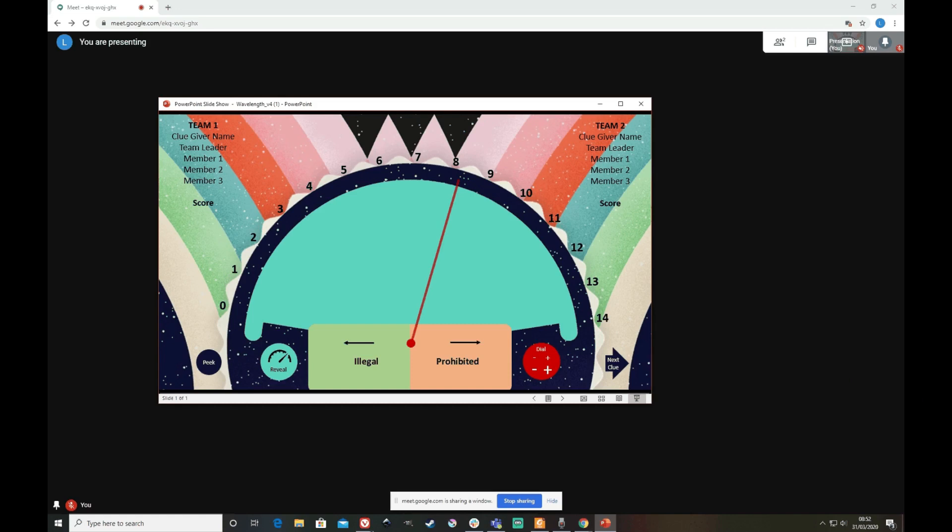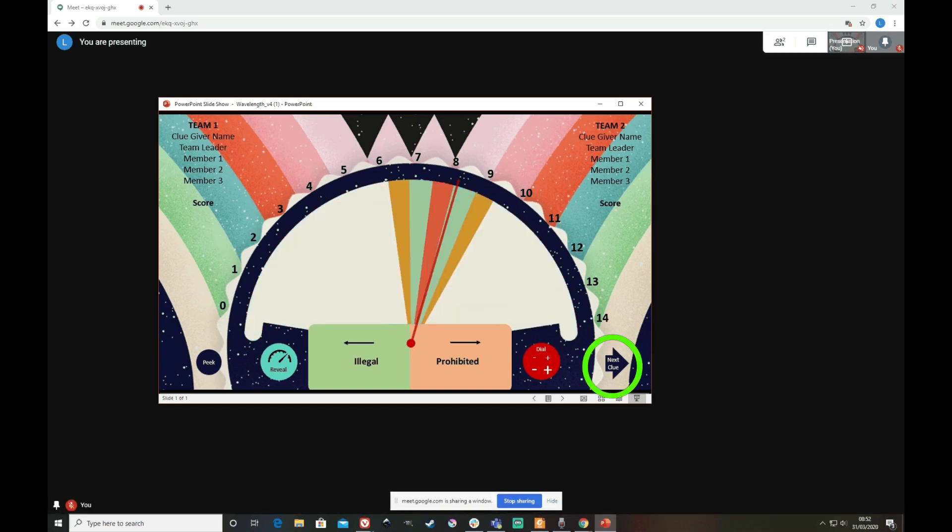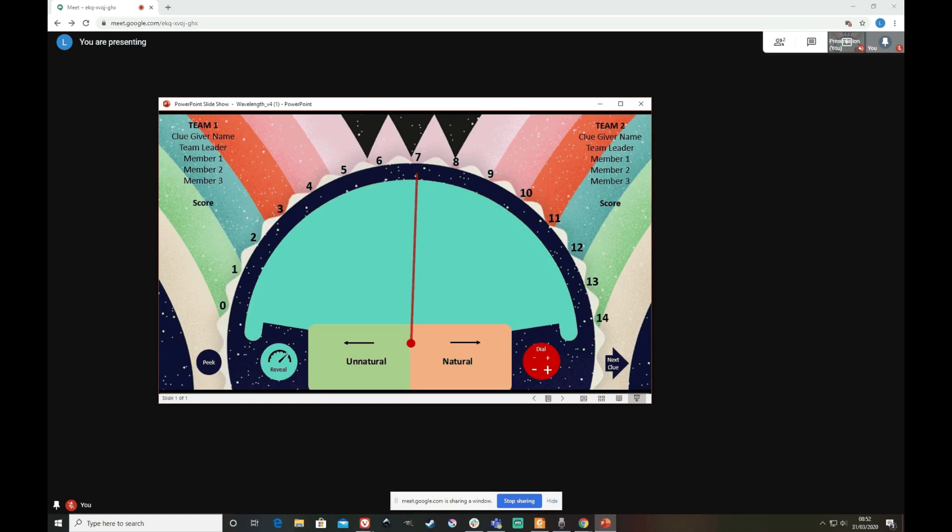Okay, so once you've revealed, hitting next clue resets everything. Puts the dial back in the middle. Puts the target to a new random position. And gives you two new random clues. And then on we go.